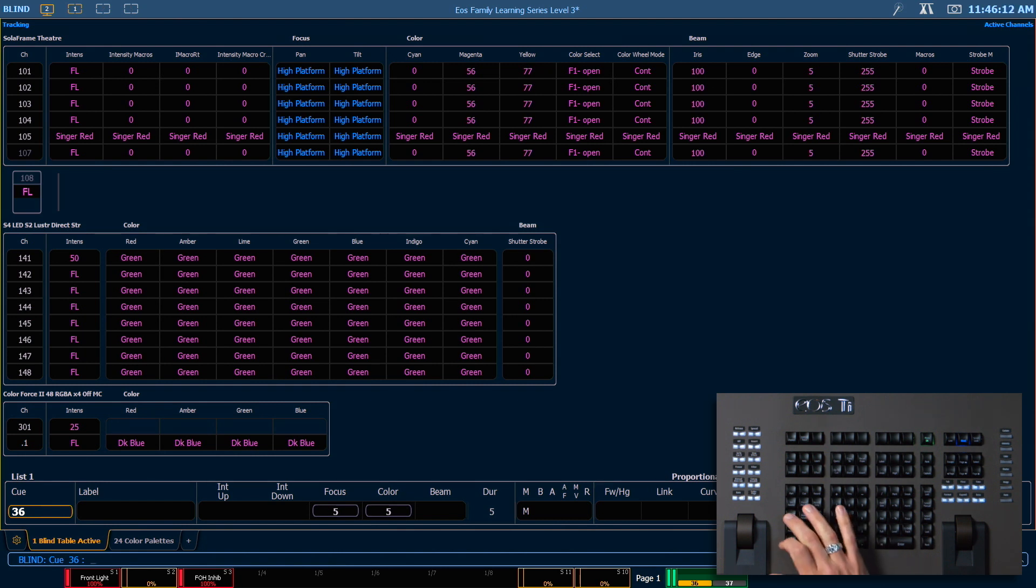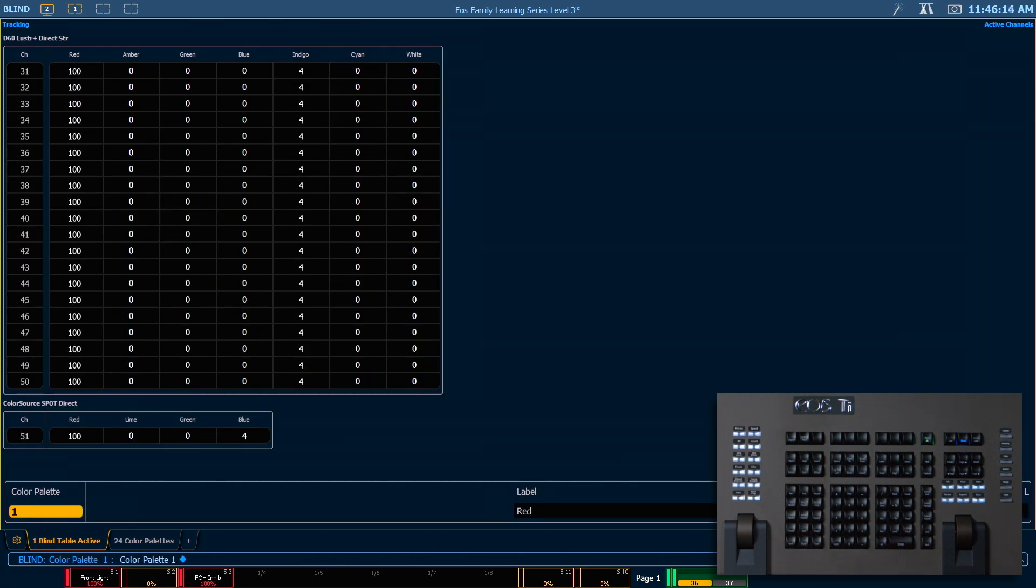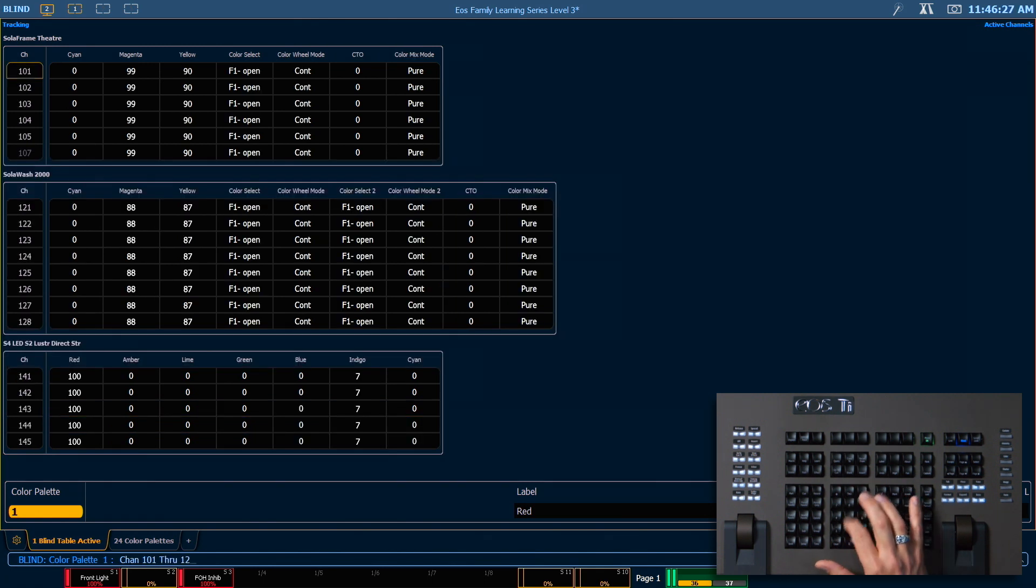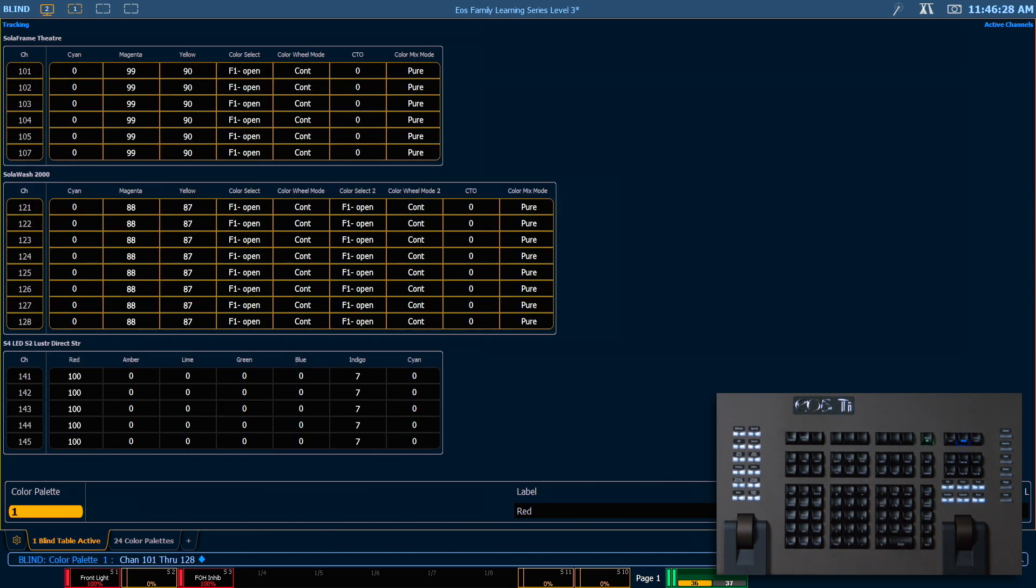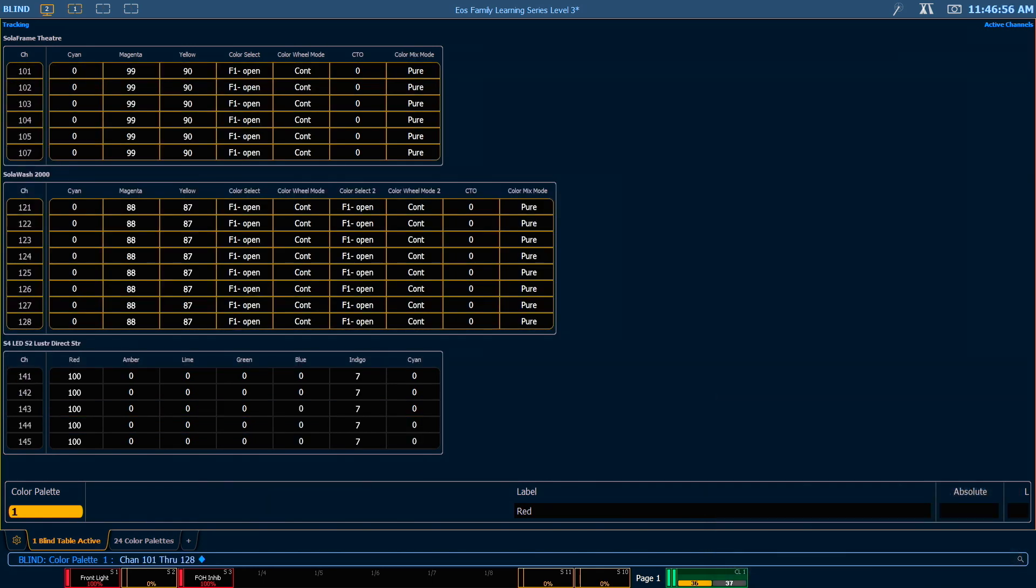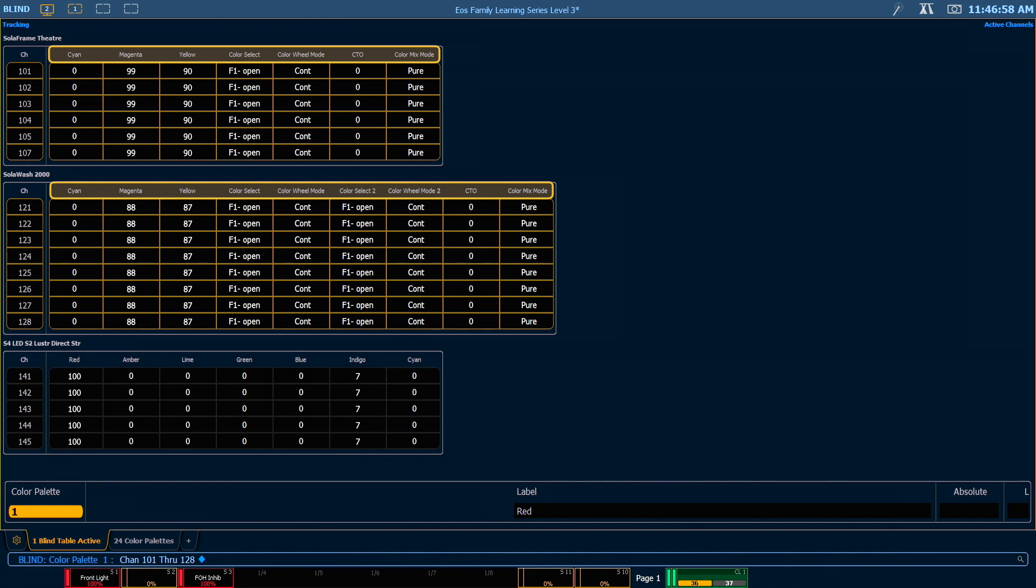Let's look at color palette 1. If we look at 101 through 128, you'll see that all of the color parameters are stored in this palette. That's because we used the record command when we initially recorded it.